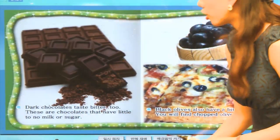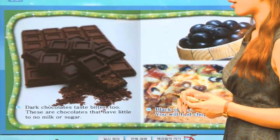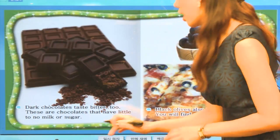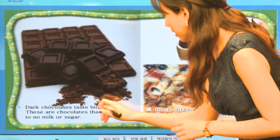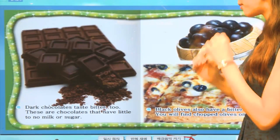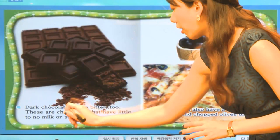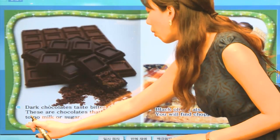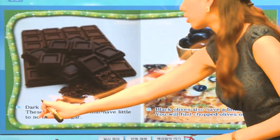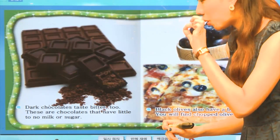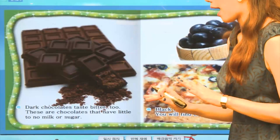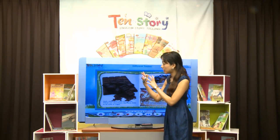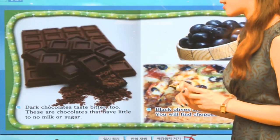이번에는 chocolate. 여러분들은 chocolate이 달콤하다고 생각하는데요, 사실은 굉장히 쓴 카카오 열매로 만들었답니다. Dark chocolate tastes bitter too. 굉장히 진한 초콜릿은 맛이 아주 쓰답니다. These are dark chocolates that have little to no milk or sugar. 우유나 설탕이 아주 조금 들어있거나 아예 안 들어있어서 굉장히 진한 카카오이기 때문에 맛이 굉장히 쓰대요.